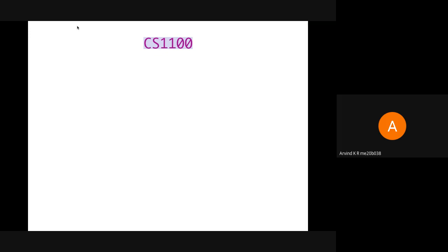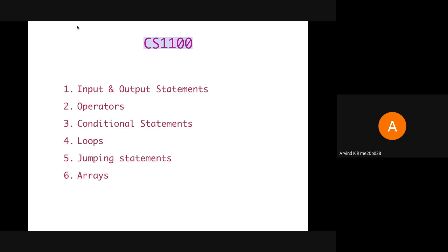In this video, we are going to see the concepts of input and output statements, operators, conditional statements, loops, jumping statements, and arrays.